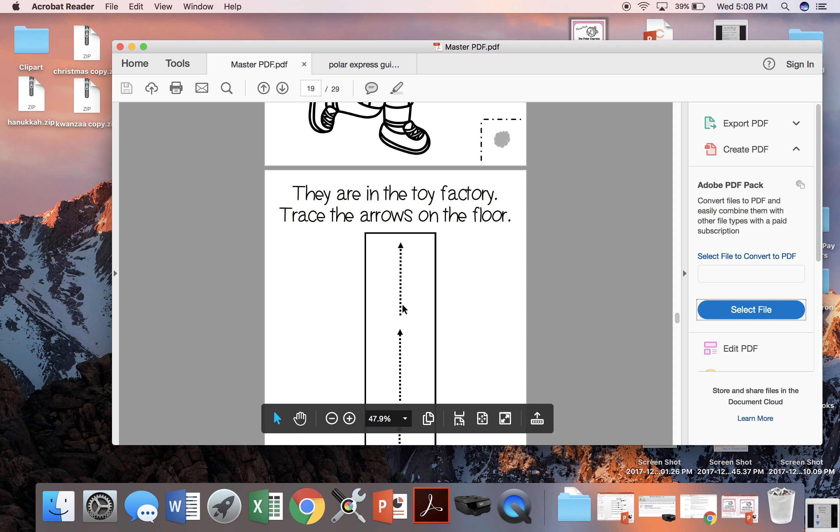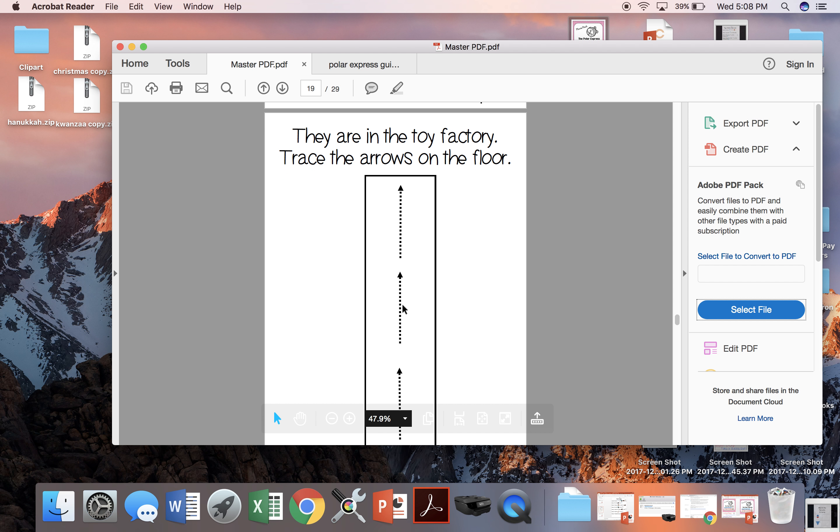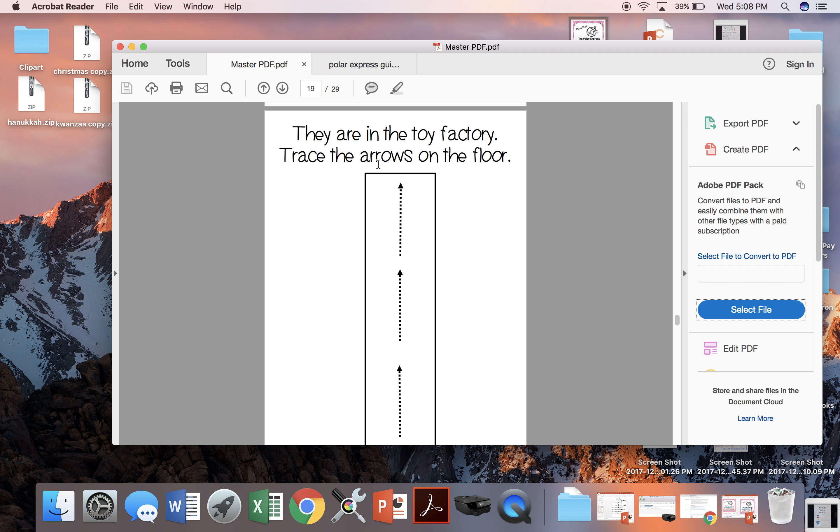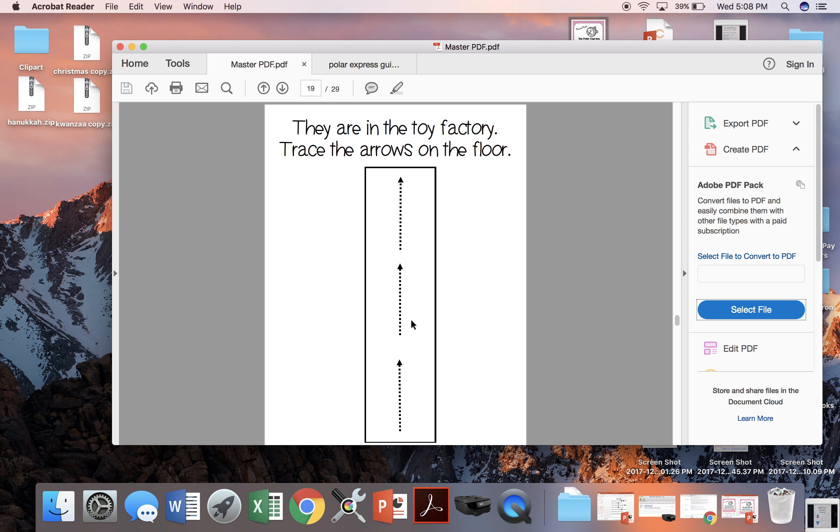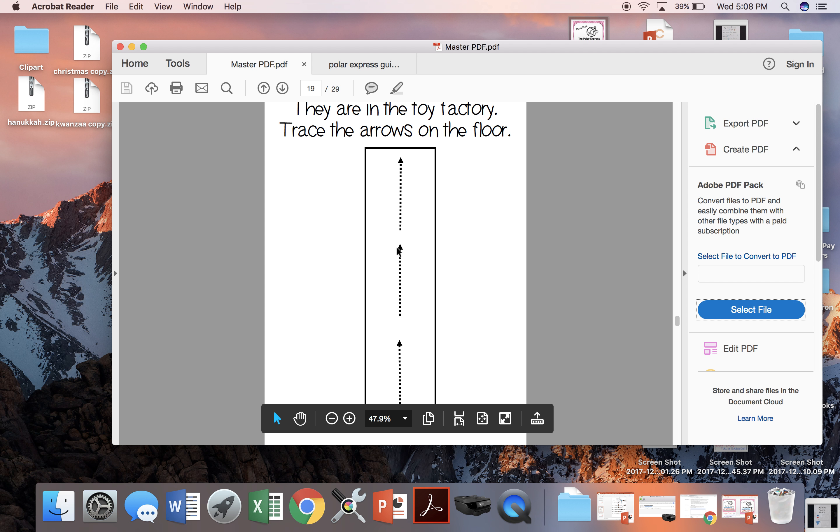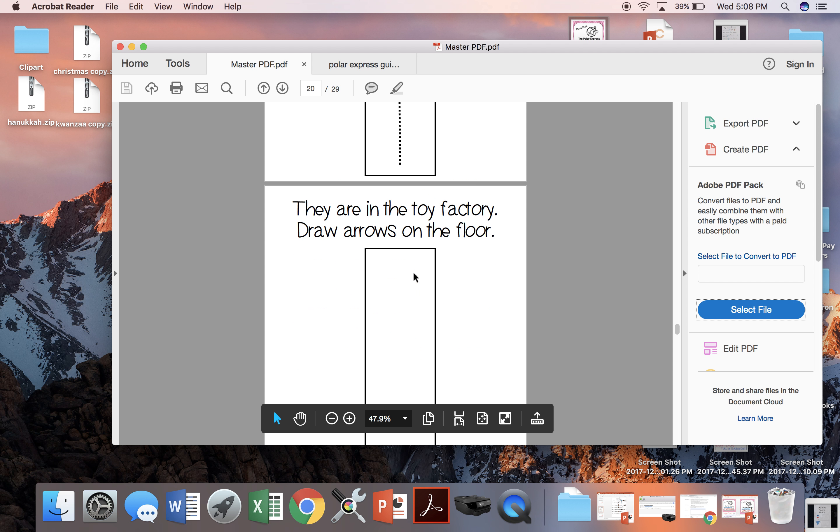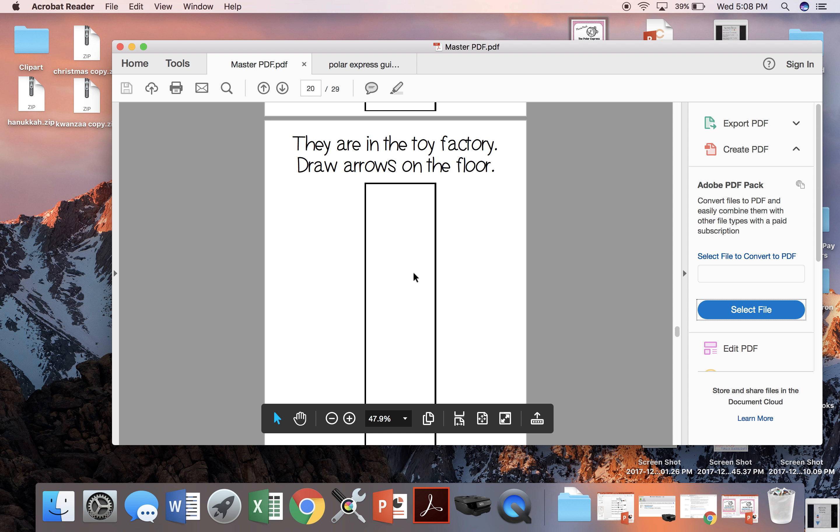When the children are in the toy factory, they chase the arrows. So here's one where children can trace over these arrows or they can draw the arrows themselves.